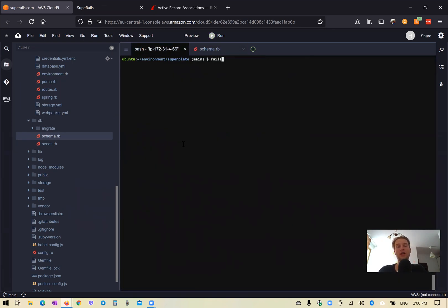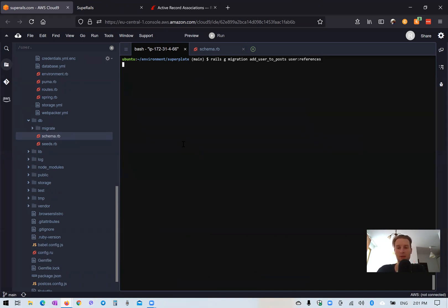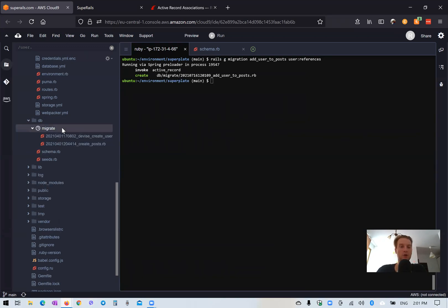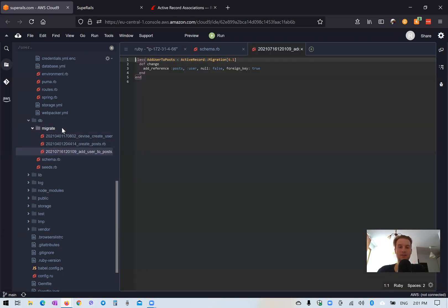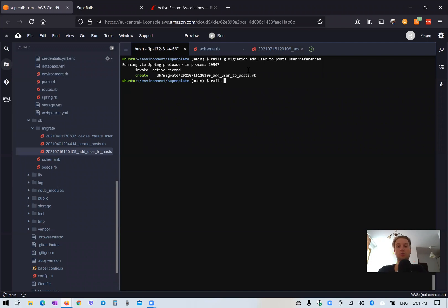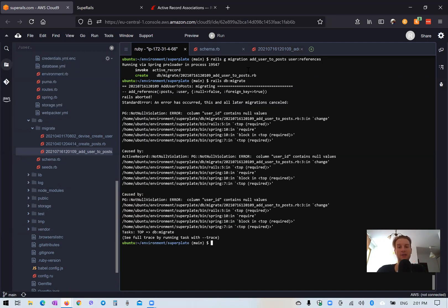We're going to type rails generate migration add_user_to_posts with user references. Let's have a look at the migration. Here it is — we add the user references to our posts with null false and foreign key true. Let's try to run this: rails db:migrate. And we get an error.